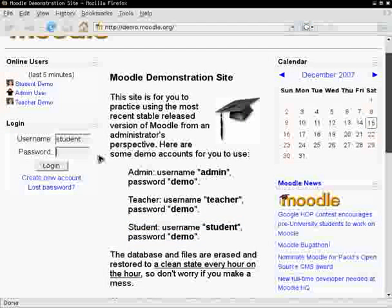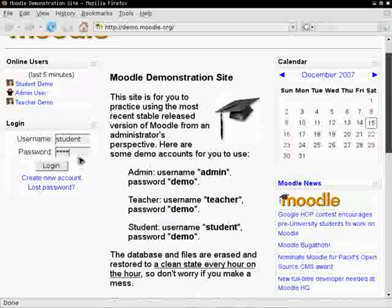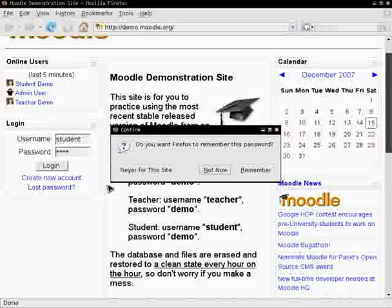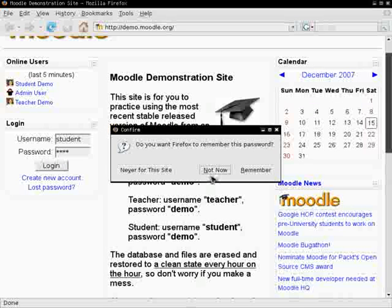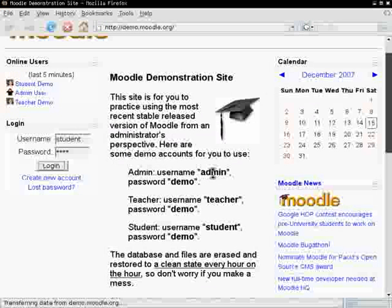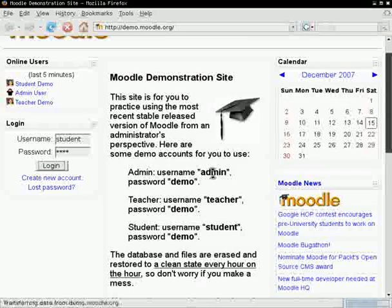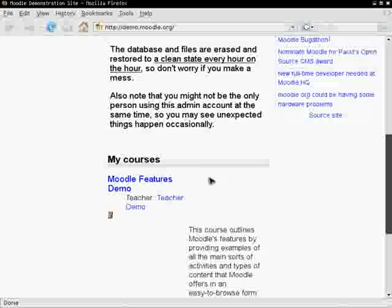As students, we have to use the student login, which can be seen on the main page. We just type our password and click the login button. Your browser can ask you whether you want to save your password. You may answer not now if this computer is public or remember if it's yours.